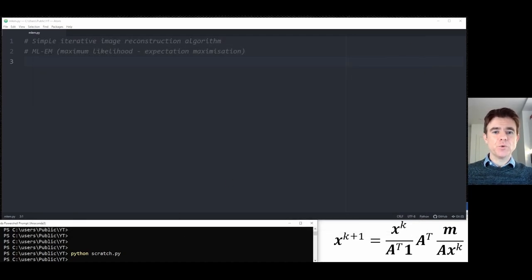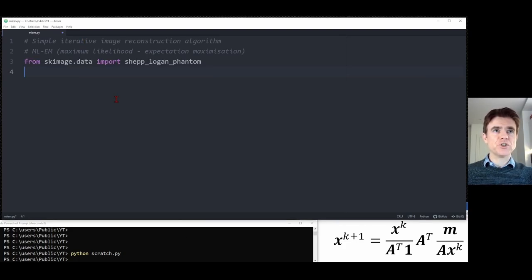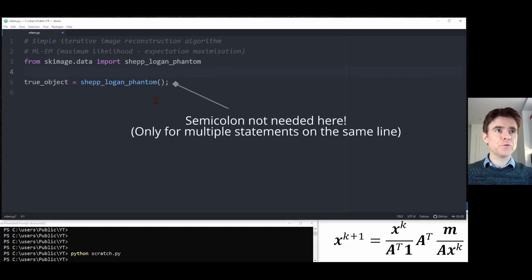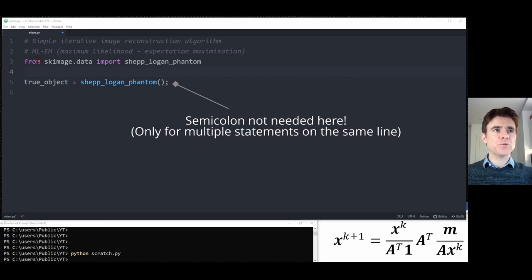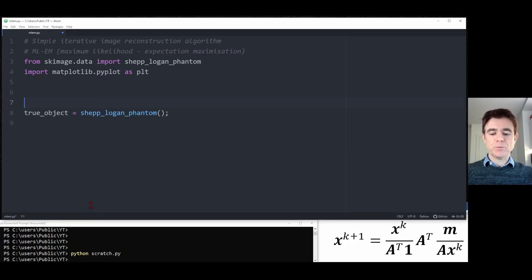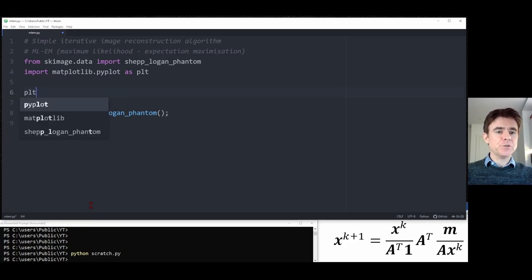Let's get underway in Python. First of all, we're going to need to access that true object, the Shepp-Logan phantom. For that, we'll be using the scikit image processing library. We want one truth object — the Shepp-Logan phantom — and we'll want to take a look at that, so we'll use the matplotlib library, and we'll want to be able to have updating figures.